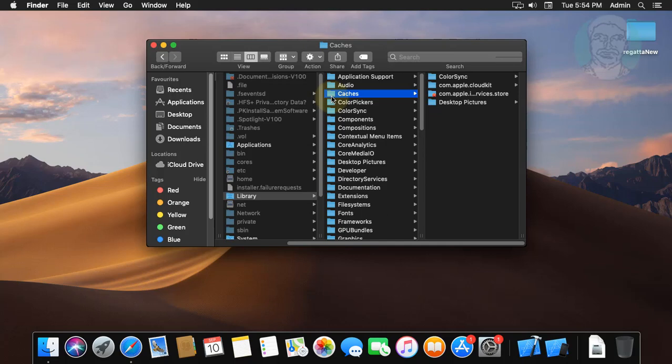Open caches folder. If any folder name contains discord, delete that folder.